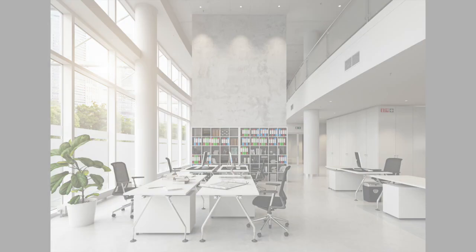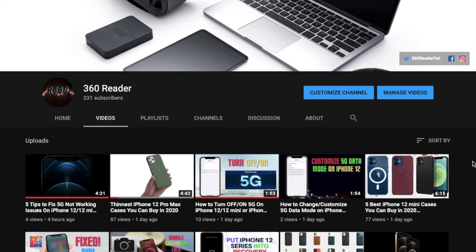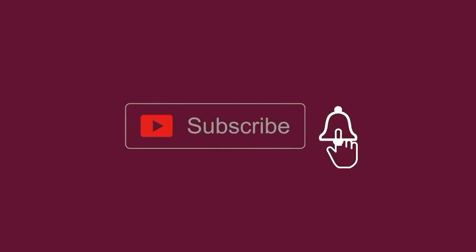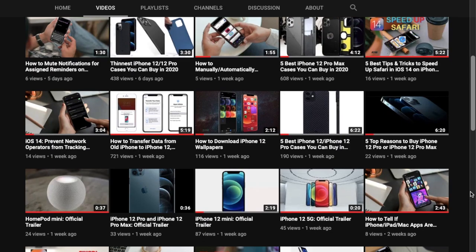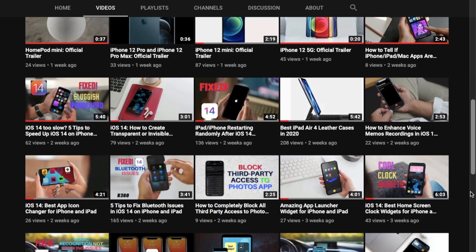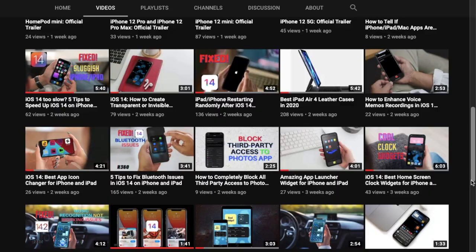Finally, make sure to subscribe to our YouTube channel and hit the bell icon so that you won't miss any update from 360 Reader.